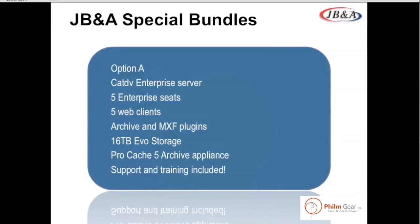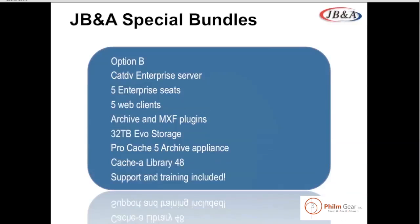What JBNA has done, you can obviously buy these products a la carte. But JBNA has actually put special bundles together for a typical install that we've seen in the past few years. And the special bundle basically includes a lot of CatDV software. It includes some Evo, which is Studio Network Solutions storage. And it also includes some LTO-type archiving solution. So option A is 16 terabytes of storage. It is a single ProCache unit, which is LTO5, 1.5 terabyte tapes for archiving. And the software needed to actually manage the entire system. Option B is a bit more robust. Option B has similar CatDV software, but we've doubled the amount of storage to 32 terabytes. And we've made a huge improvement to how much you can archive, which is a 48-tape library, which is over 60 terabytes of archiving and backup. The main thing here is that JBNA has put these...